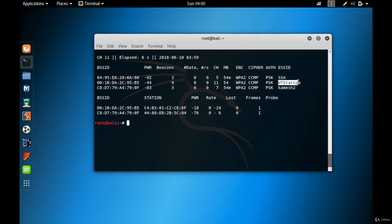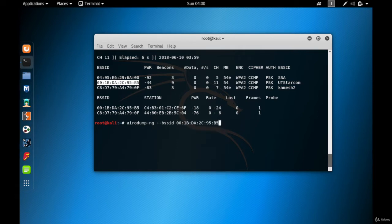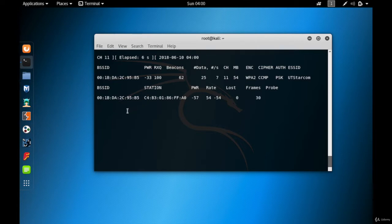Let me stop the general sniffing and do targeted sniffing on UT Starcom to perform the de-authentication attack. To do targeted sniffing: airodump-ng --bssid, then paste the UT Starcom MAC address, then --channel 11, then wlan0 — which is the wireless card in monitor mode — and hit enter.